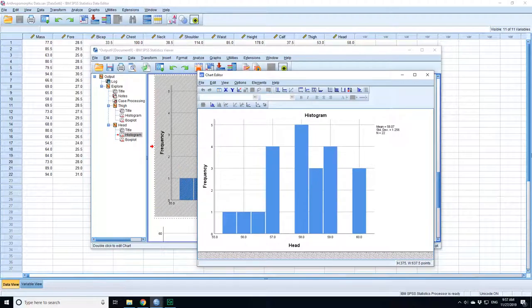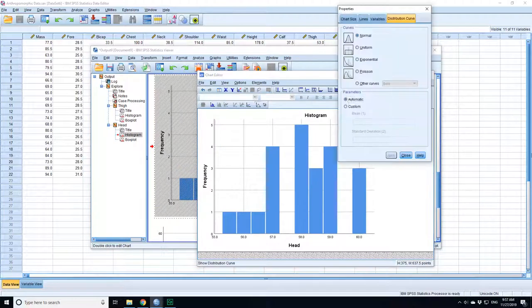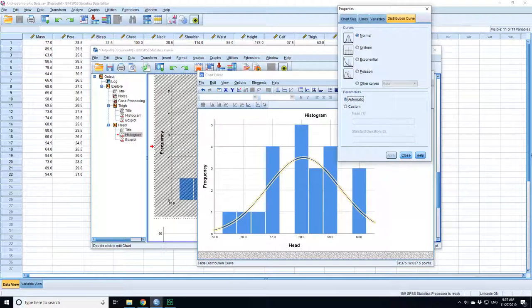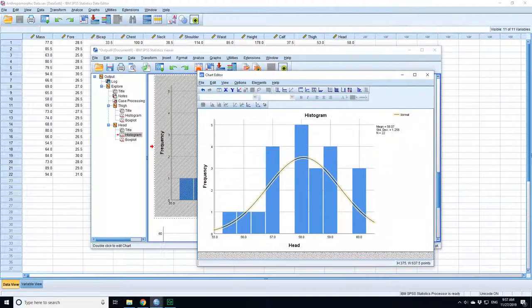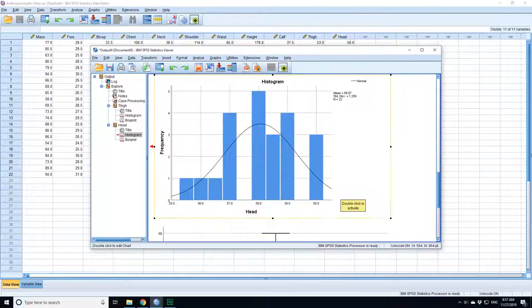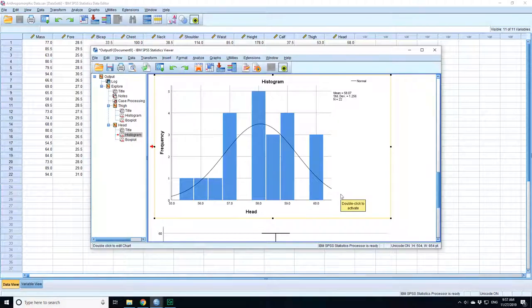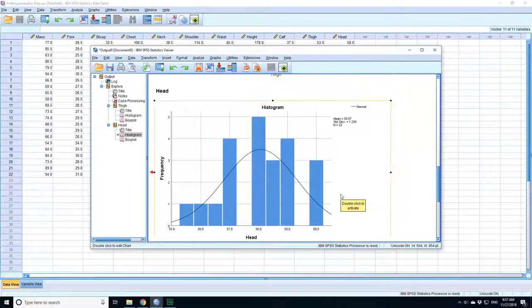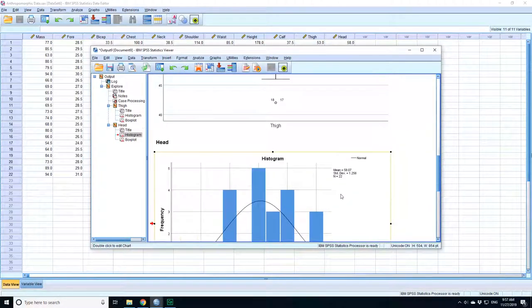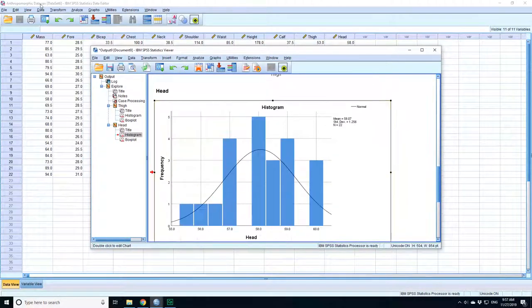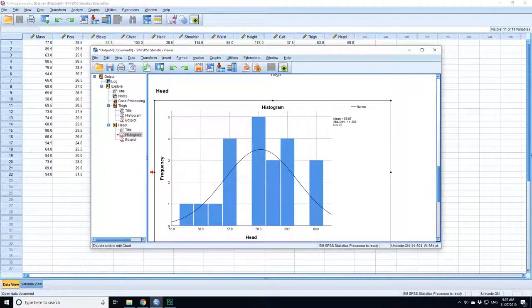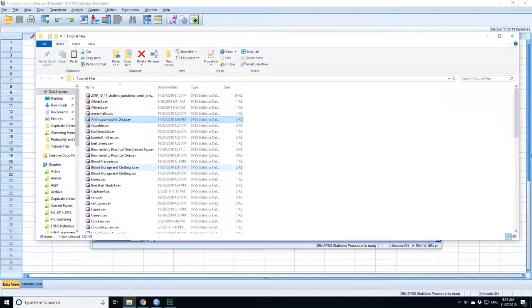If I double click on it, I can put a distribution curve over it. So that's putting the normal distribution curve over the set of data. Now do I think that is convincingly normally distributed? It seems reasonable. And if I had a larger set of data, that would become much clearer.